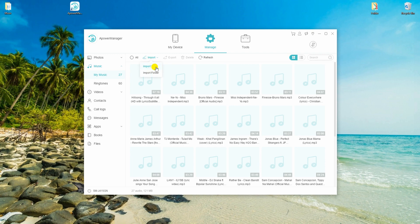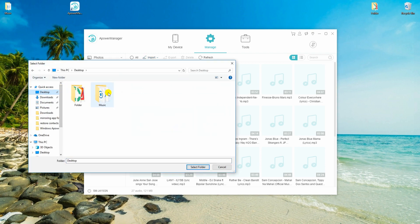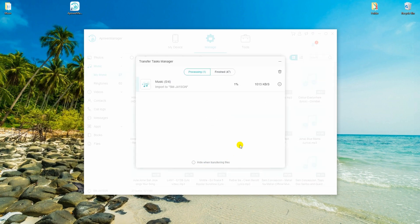Hit the Import button and locate the files where you saved them. Once done, you can now enjoy your iPhone data on your Samsung device.